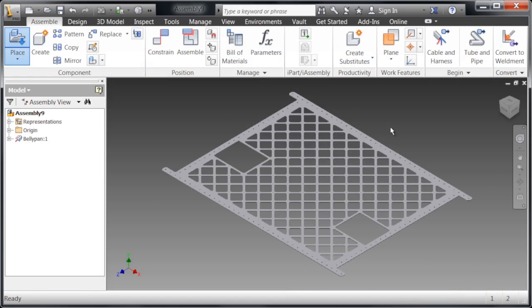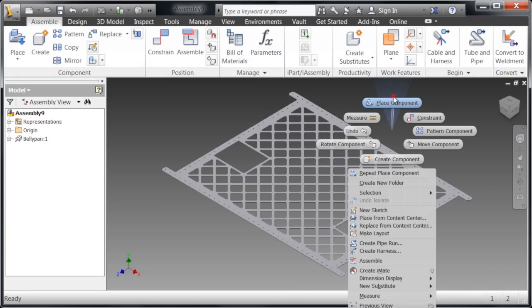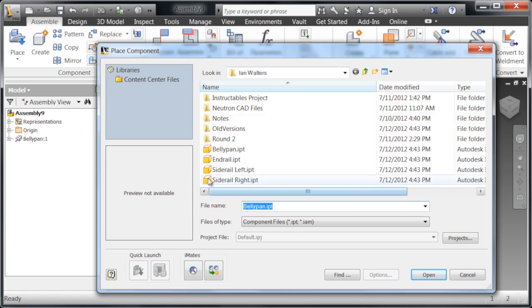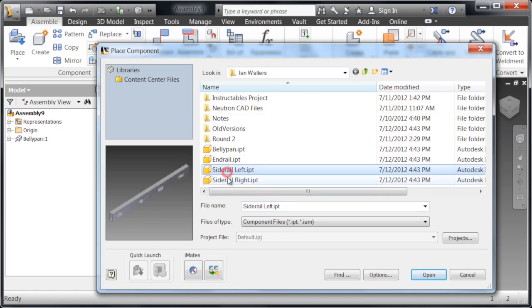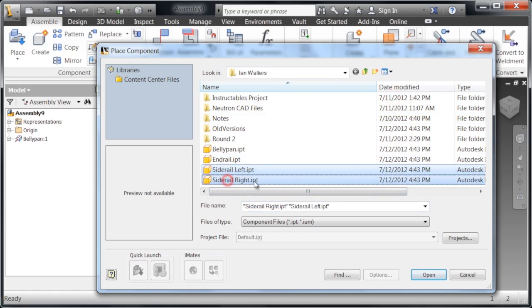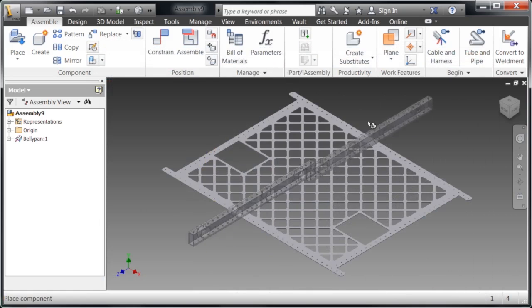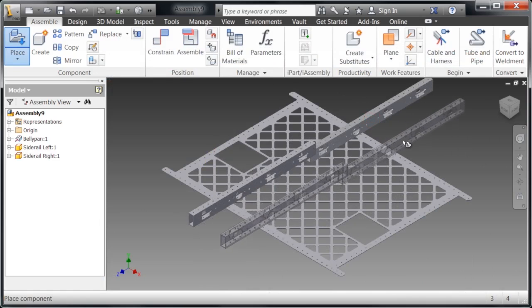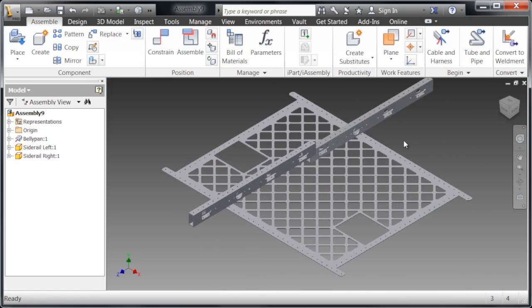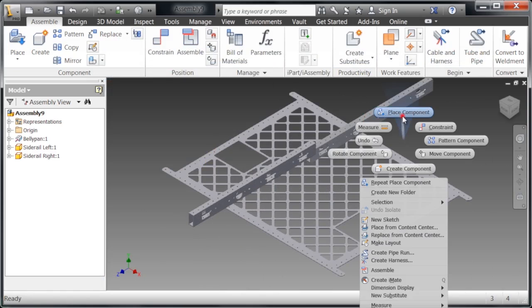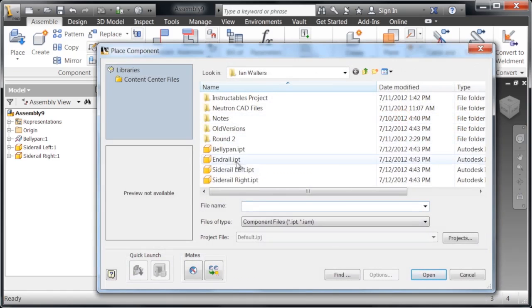All we have to do is hit escape because we only want one of them. Right-click, place component again. We can actually place two components at the same time, and then click open again, place the components once, and then escape.